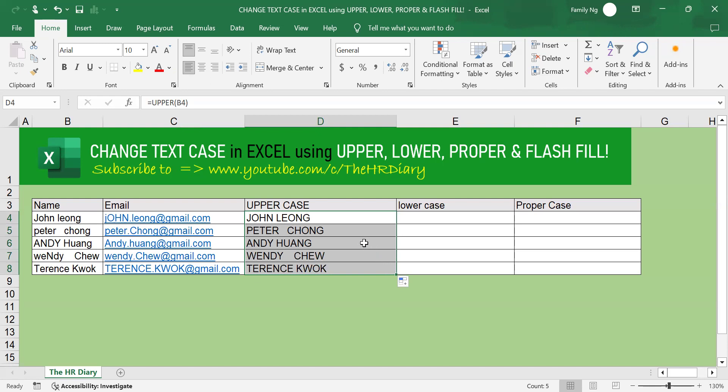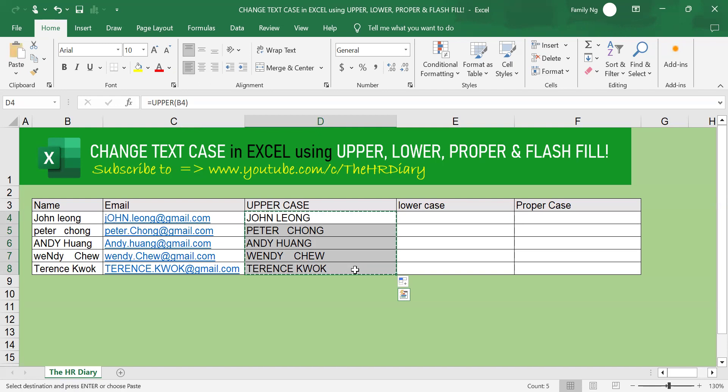Now, if you want to remove the formulas here, highlight the cells, press Ctrl C on your keyboard to copy, and then right click.